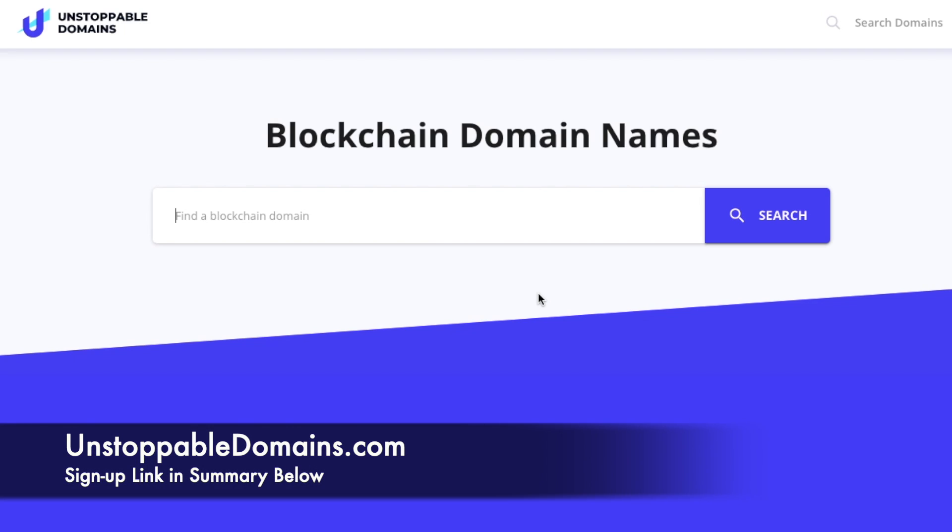To get started, you'll need to head over to unstoppabledomains.com and I have a link in the summary below which is an affiliate link, but it won't cost you anything to use. If you did use it, I'd really appreciate it.